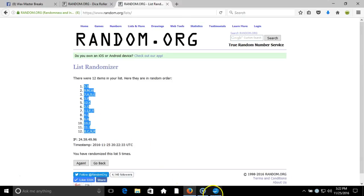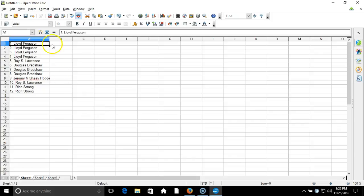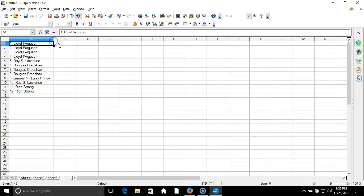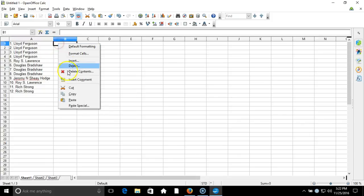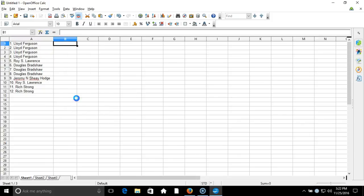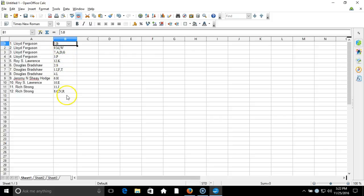We'll copy that, take it to our program and paste it in. Lloyd Ferguson on the top, Rich Strong on the bottom with CNR. This is your verification video guys, I'll get a list posted right up, thanks.